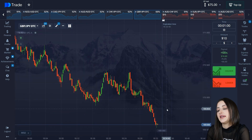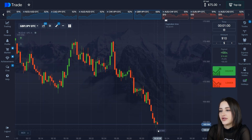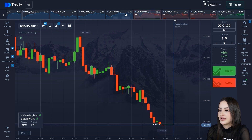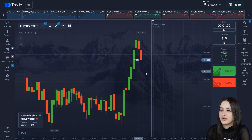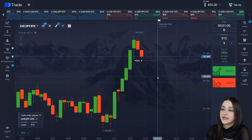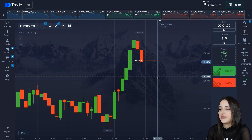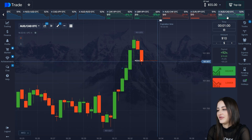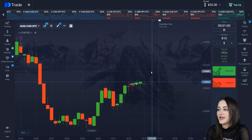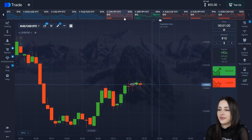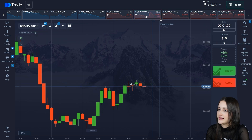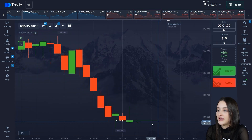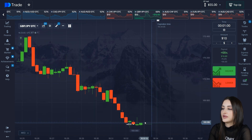I see a price reversal here — look at the candle shadow from the bottom showing buyers — and I open a position to buy. A price reversal to sell on the fifth trade. Watch the second round of the experiment and wait for the result.